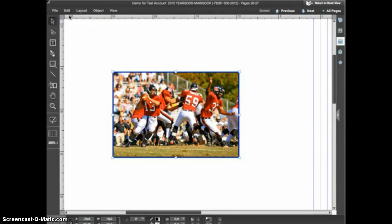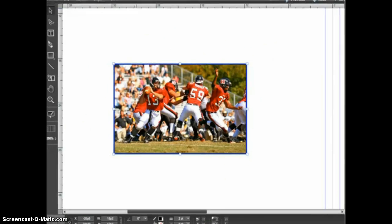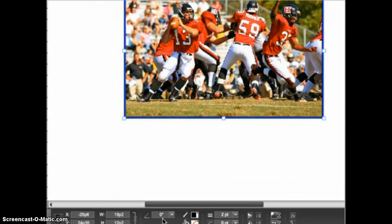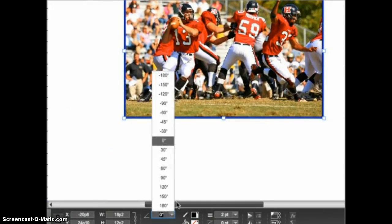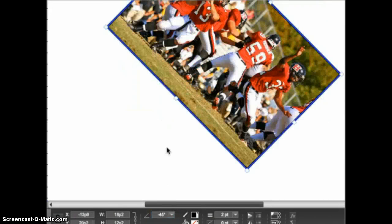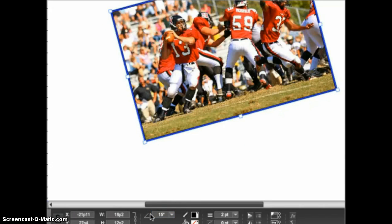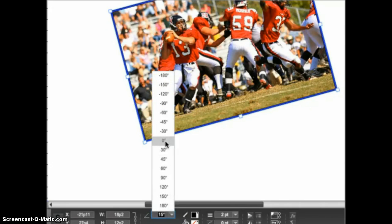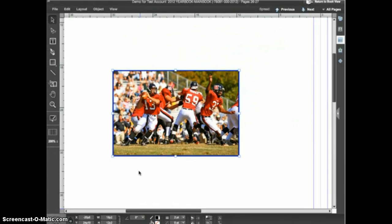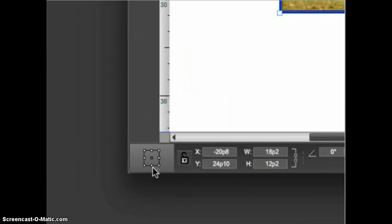You can also rotate an object to a specific angle using the control panel. With the image selected, in the control panel you'll see a field which shows the rotation angle. You can select one of the preset angle measurements or select the value, type in a custom value, and hit enter or return on the keyboard. The rotation angle can also be set back to zero to remove any rotation previously applied. By default objects are rotated around their center point, but you can change this using the reference point selector at the bottom left.